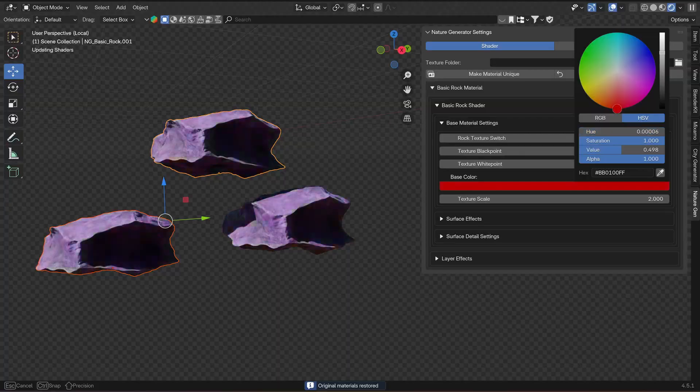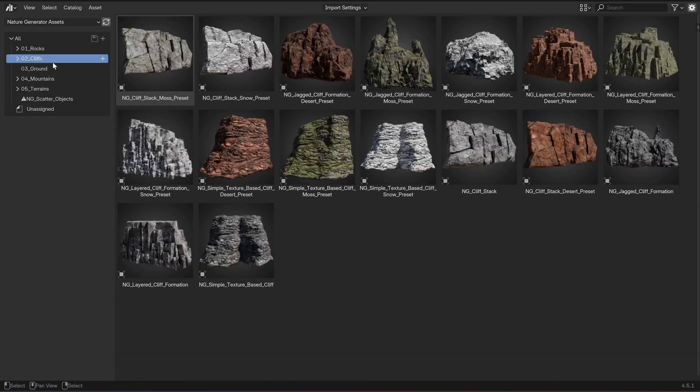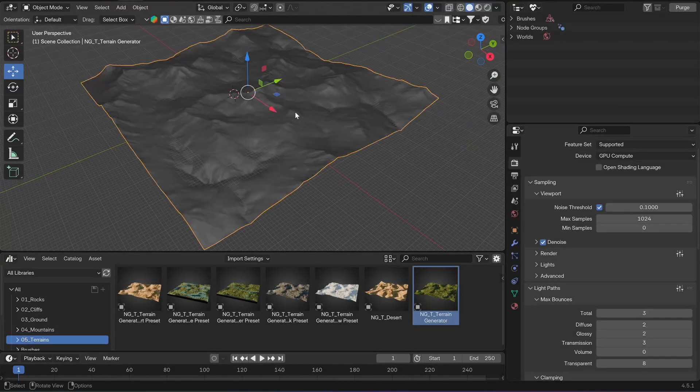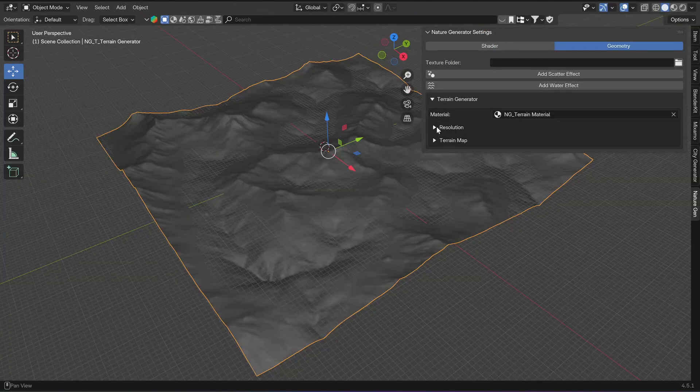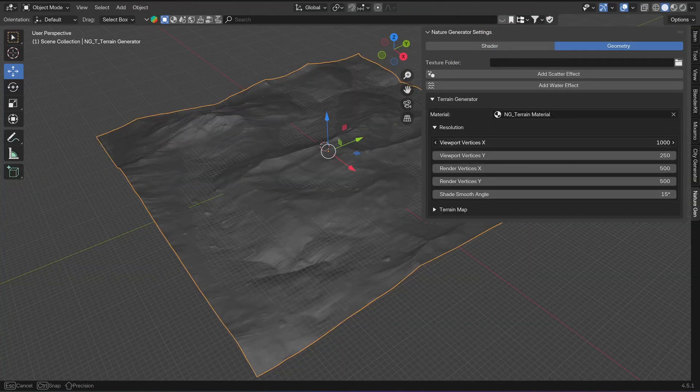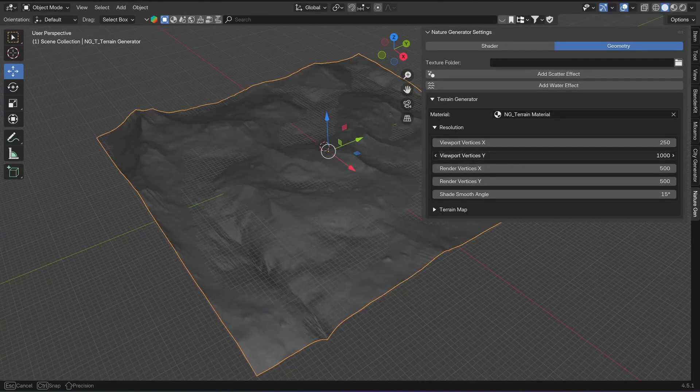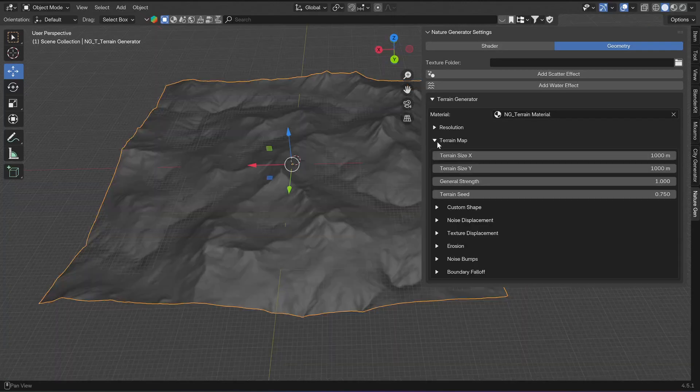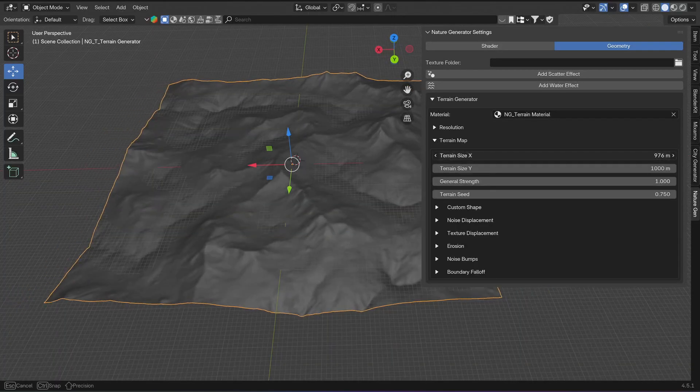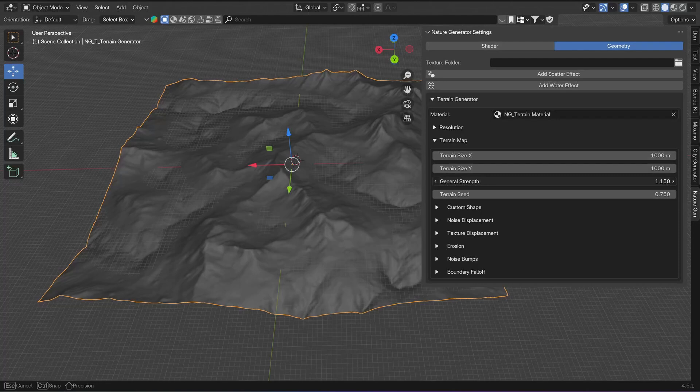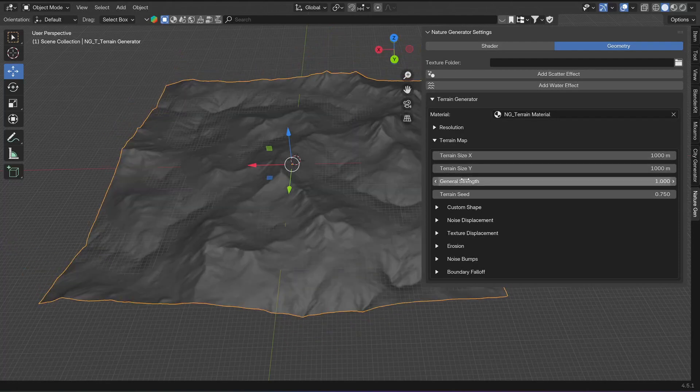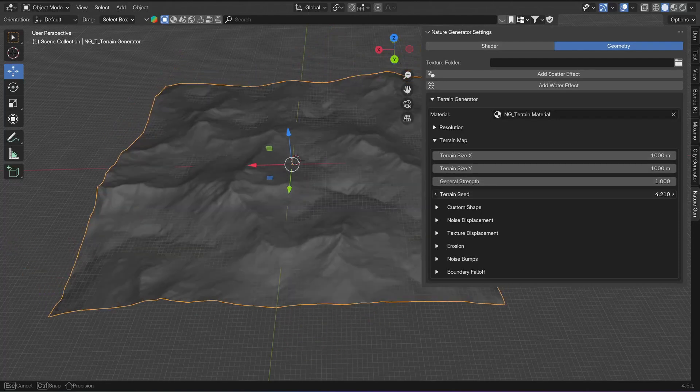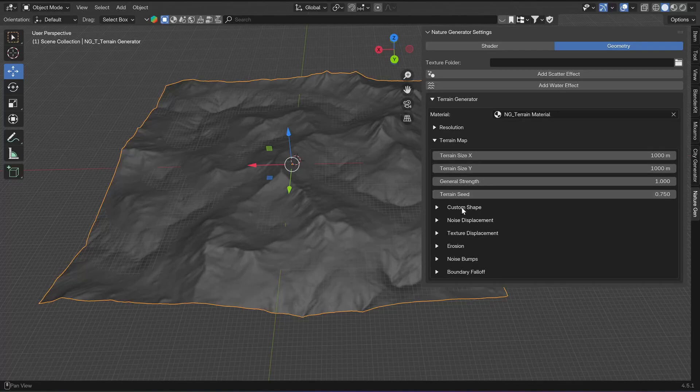All of the assets basically follow these structures, but it is a little bit different for the terrains and mountains. These have a separate X and Y resolution because the resolution on these axes influence the shape and form of the erosion. Then you have settings for the terrain map. Here you can change the size of the terrain, the general strength of the displacement, and also a random seed for the terrain map.